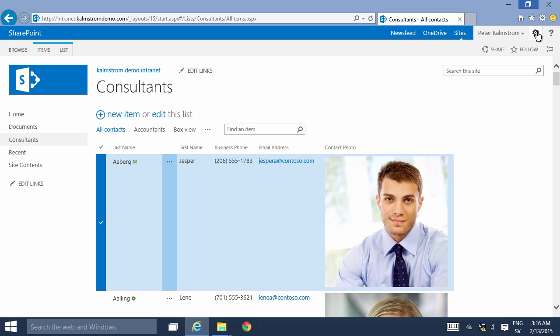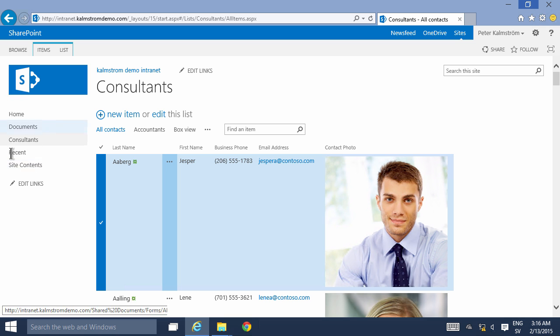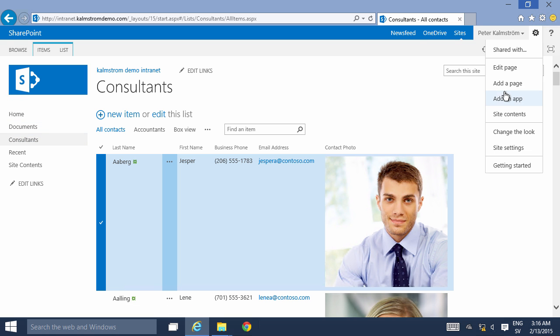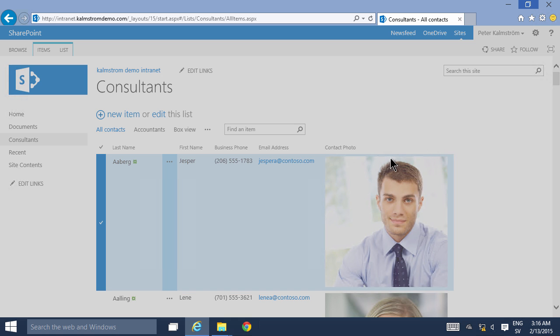By default when you create a new list it ends up here in the quick launch navigation under recent, but I've moved it out of there. You can simply remove that from there and add your own page to the navigation. So that's what I'm gonna show.